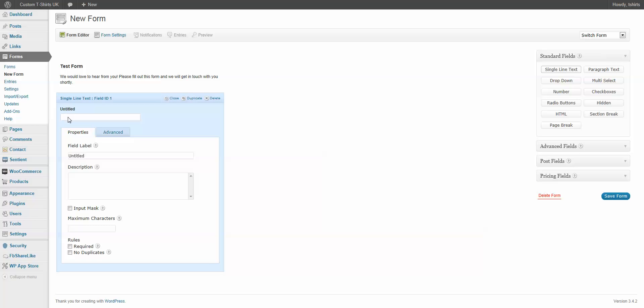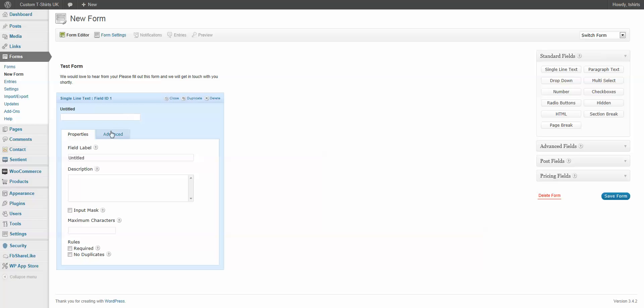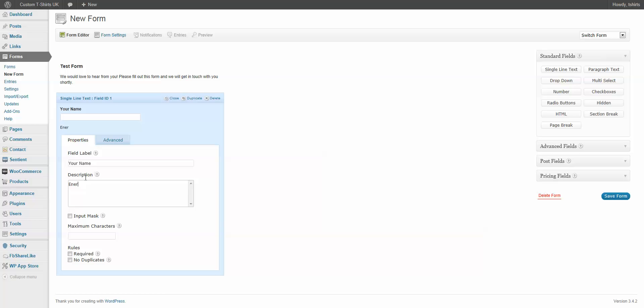Now, I can give this a title. I'm going to call this field, let's just say, Your Name. And in this case, we're going to ask the person for the name. We can have a description. And we can limit the number of characters. In this case, let's put 10.